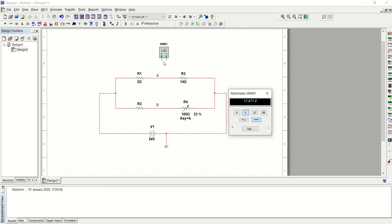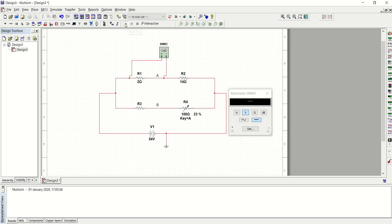So I'm going to use R1. To see the voltage across R1, I have connected my voltmeter and I'm going to simulate and see what the voltage across R1 is. And that is 6.75 volts.